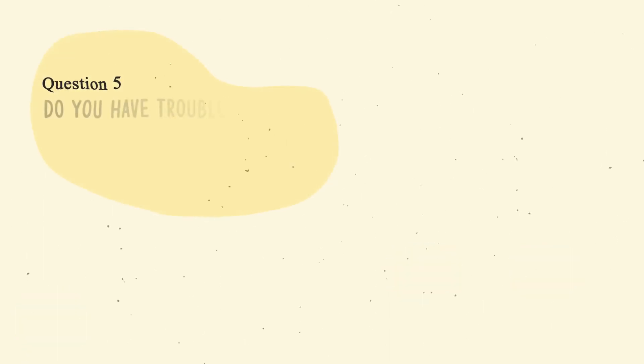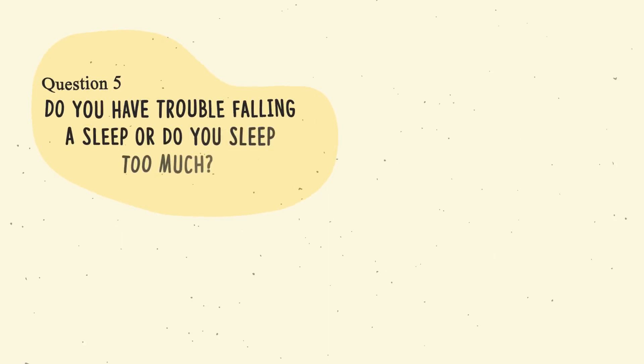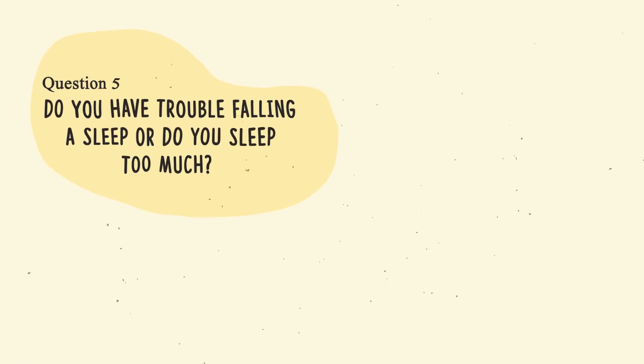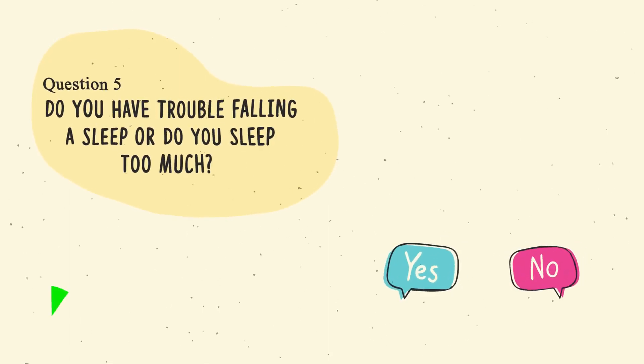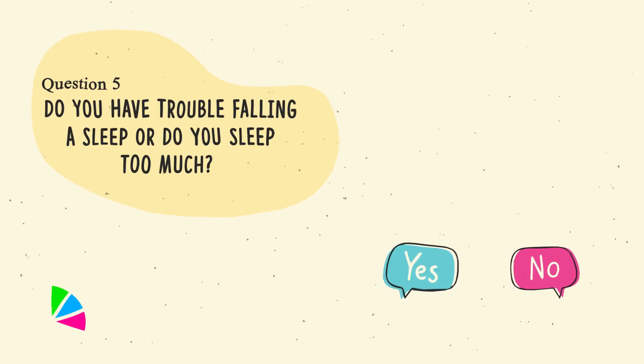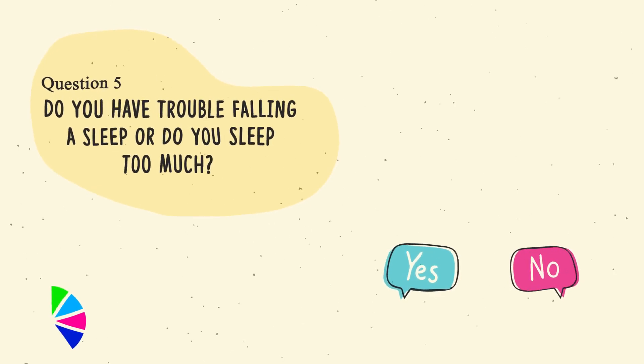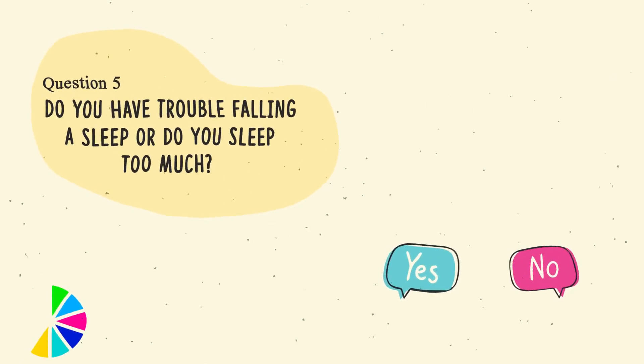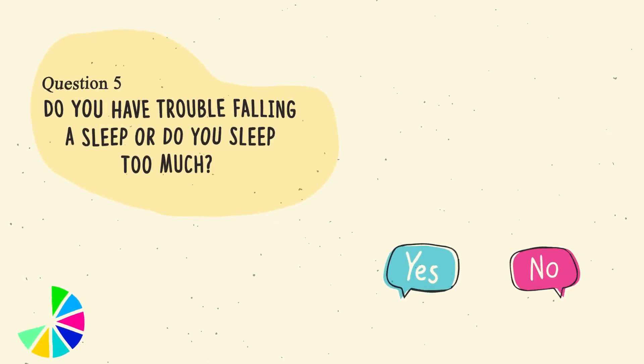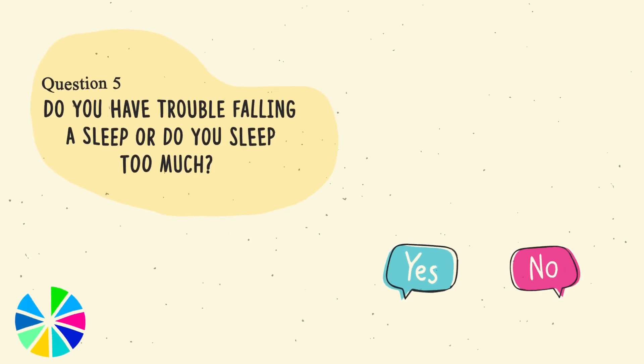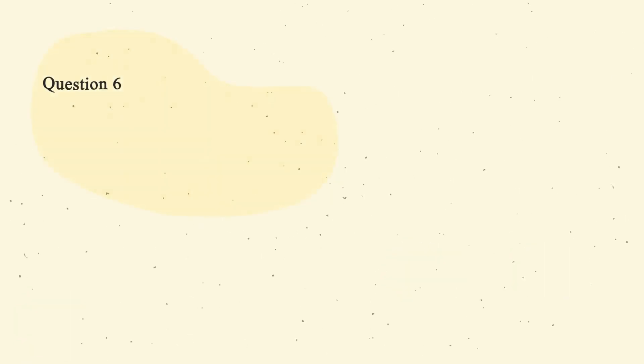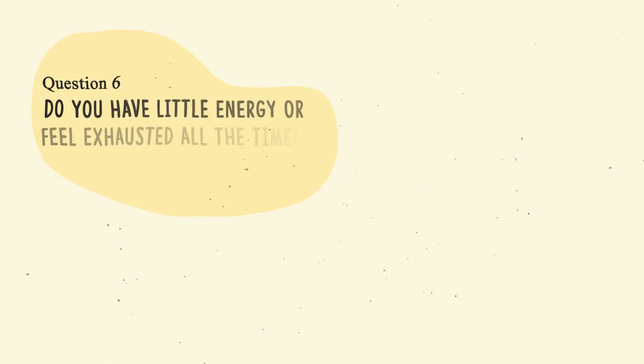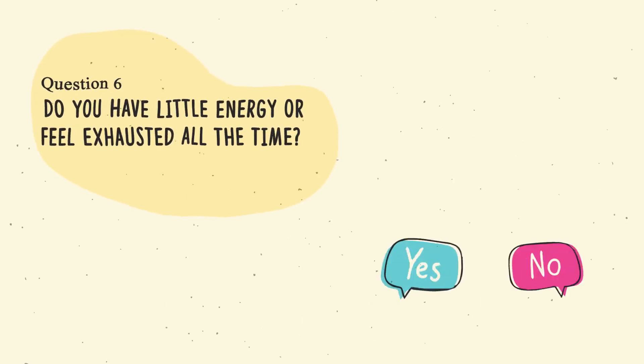Question number five. Do you have trouble falling asleep or do you sleep too much? Question number six. Do you have little energy or feel exhausted all the time?